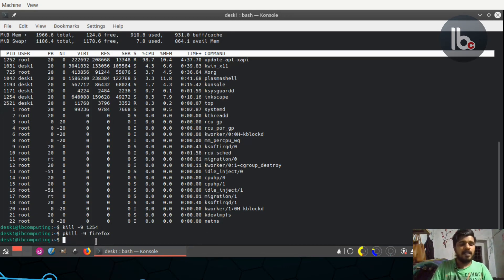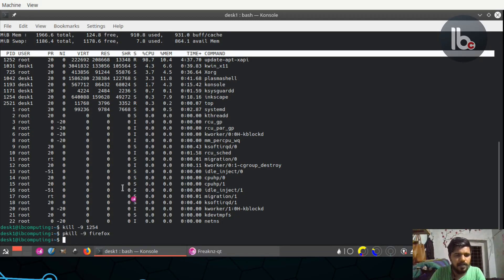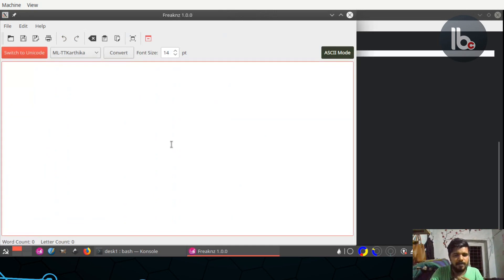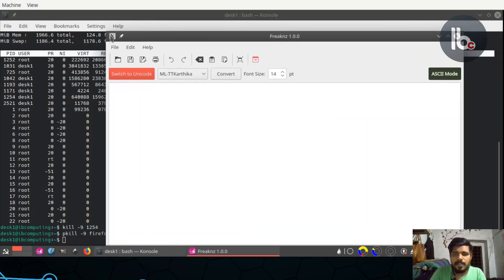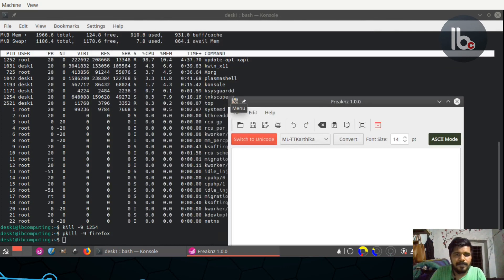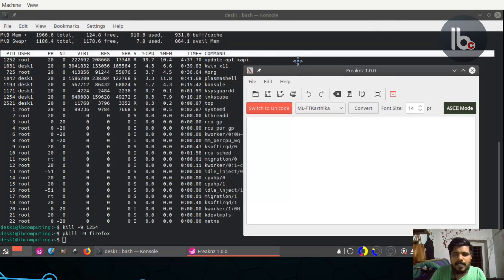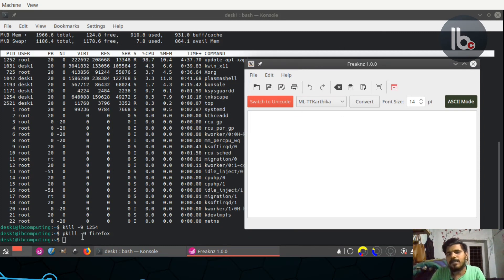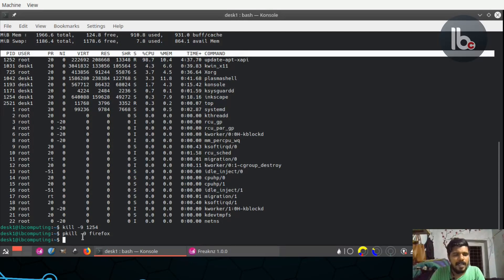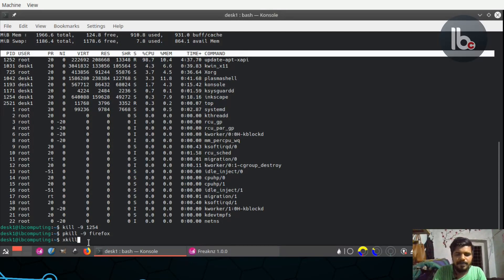We are going to close the memory of the software. Now we have to check the xkill. We have to check xkill. We can check xkill.